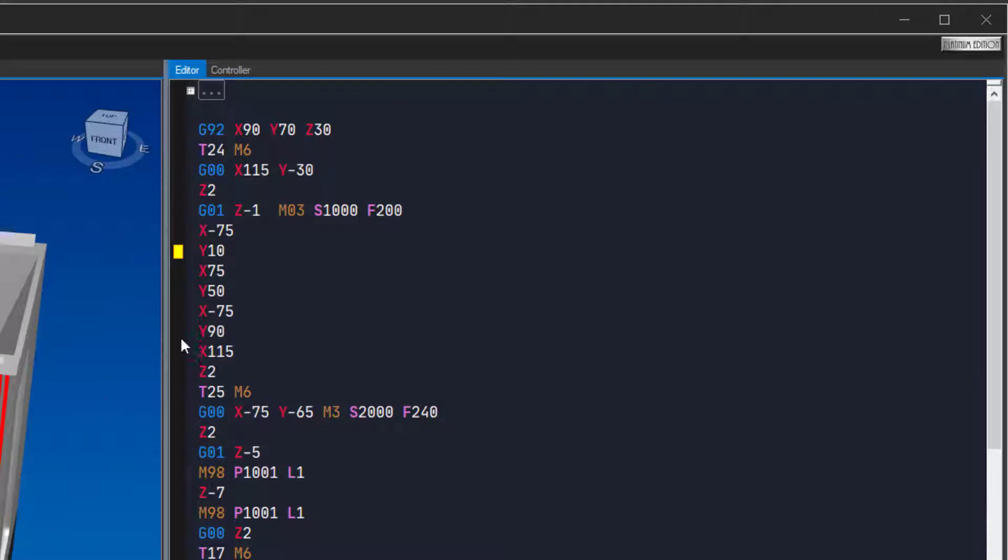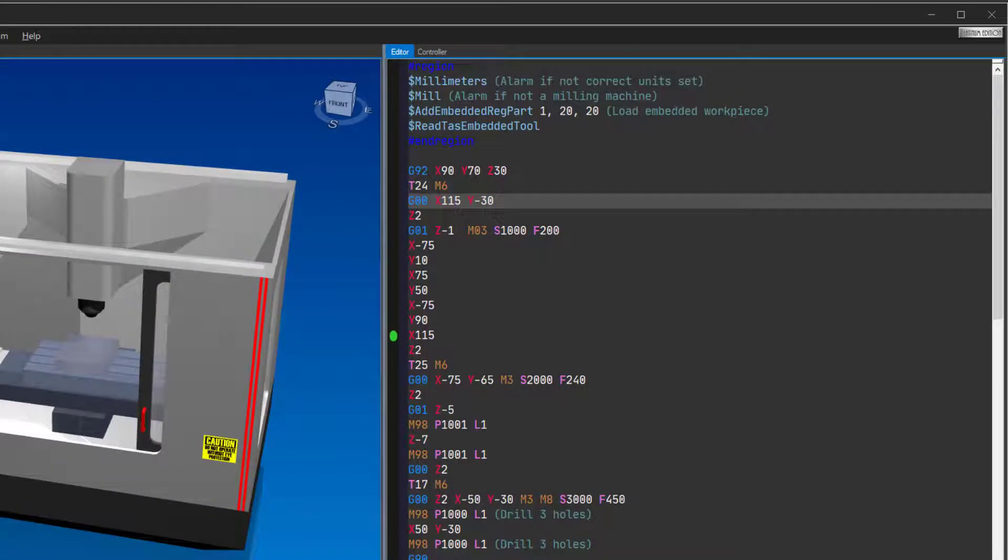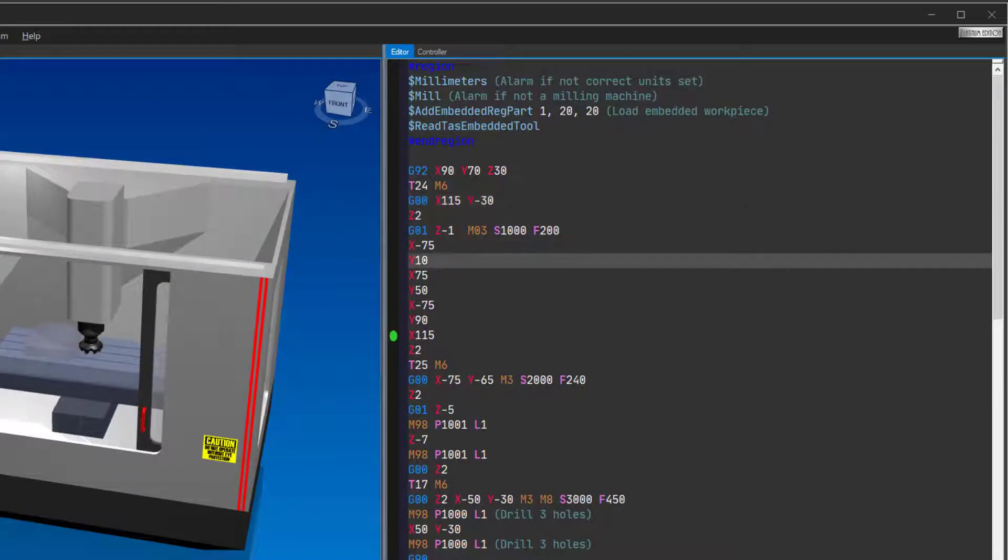If you click in the left margin, you can set pause points. These are circular green markers, and when the simulator hits one, it will pause the simulation.